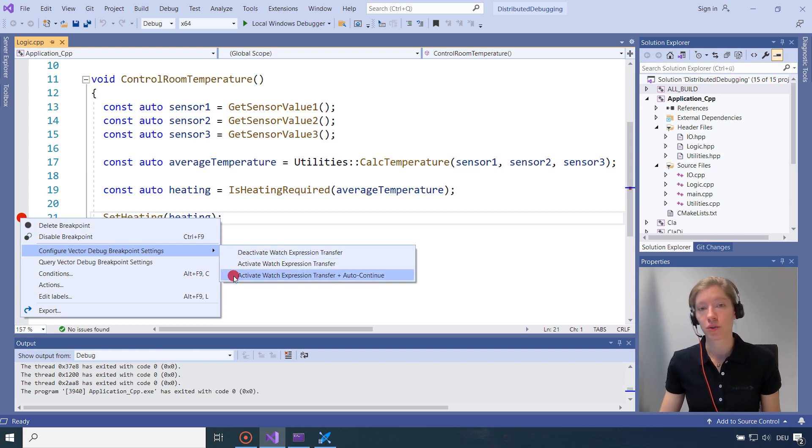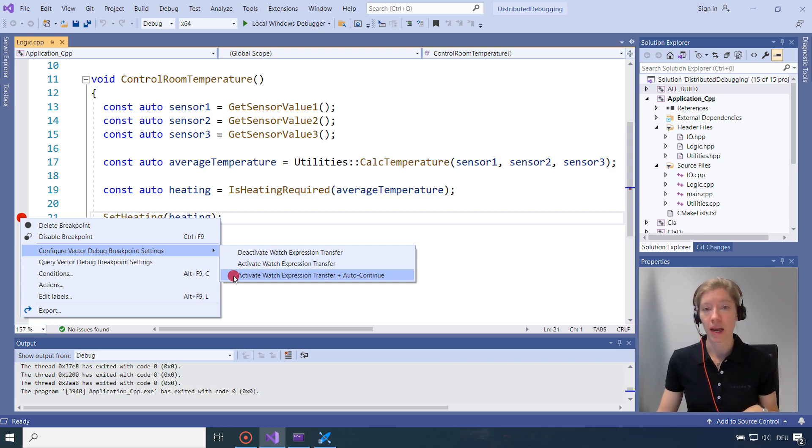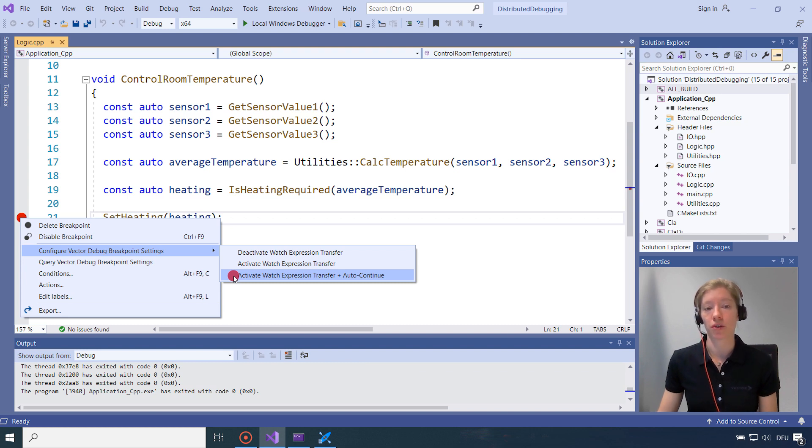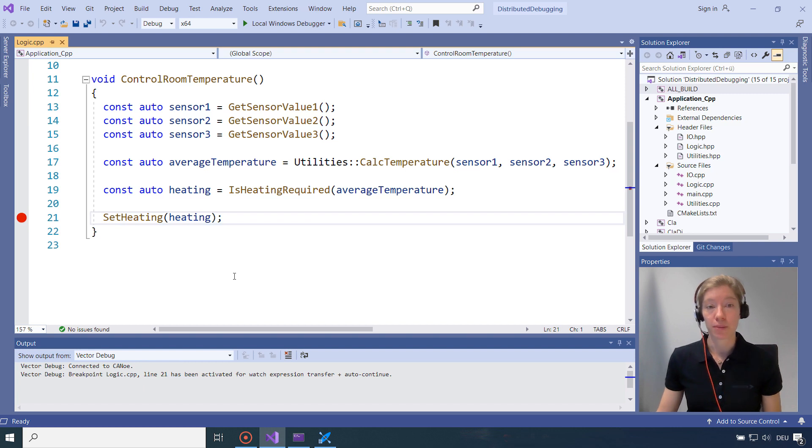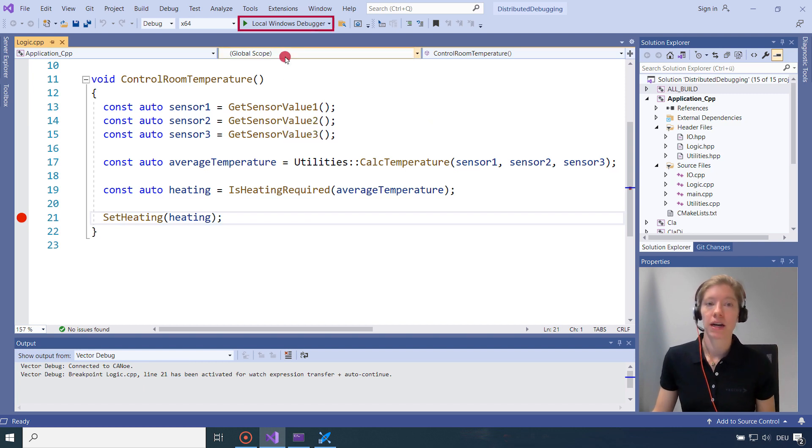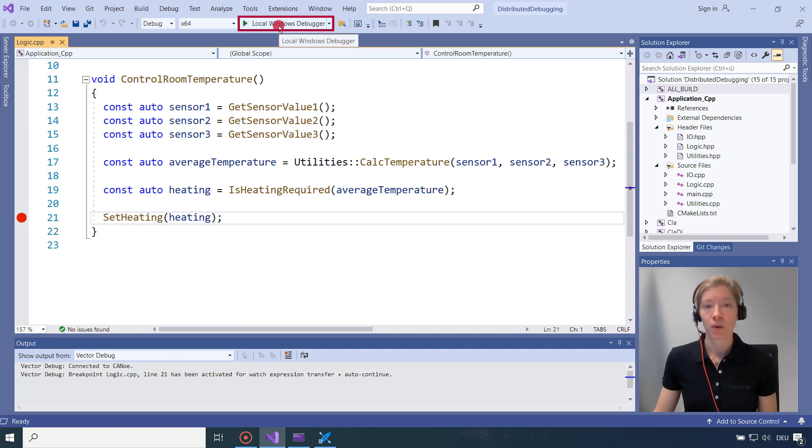And also do auto-continue. So that when the debugger hits a breakpoint, afterwards it will automatically continue the program. So that's the settings we need in our IDE, in our temperature controller. I will start the debugger and see which values will be in CANoe.